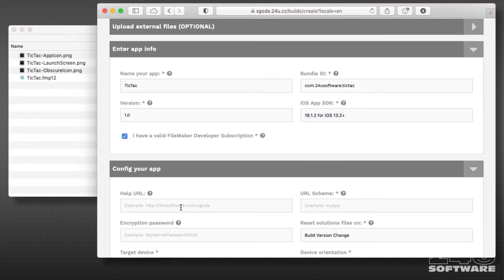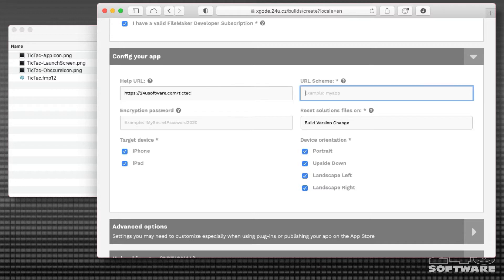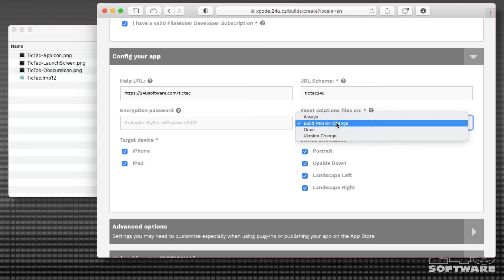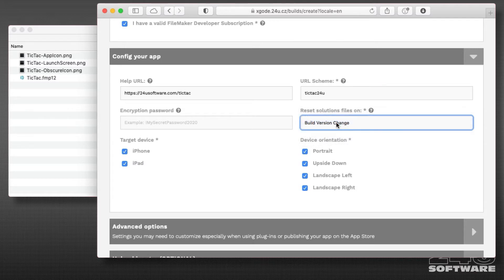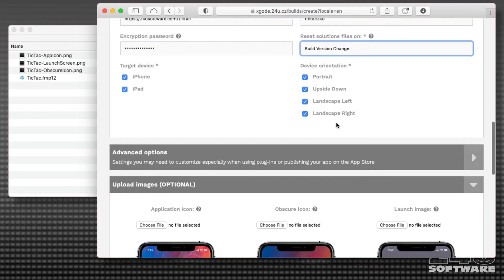I'll provide the help URL, which is required by Apple, choose the URL scheme to use for calling scripts from other apps or web viewer, decide how I want the app to behave when I relaunch it, and enter the encryption password I have used for encryption at rest.